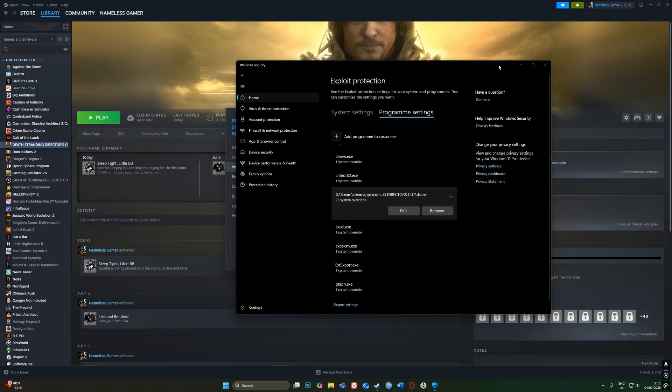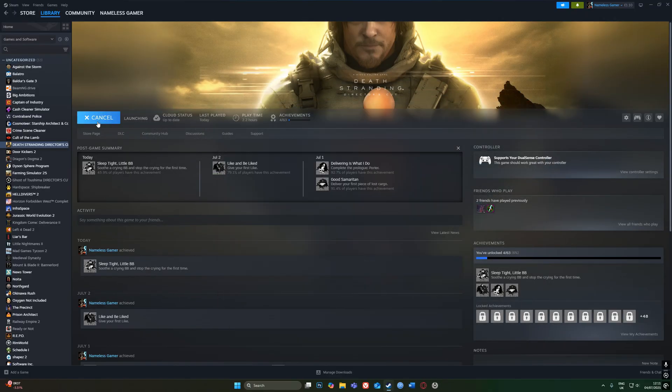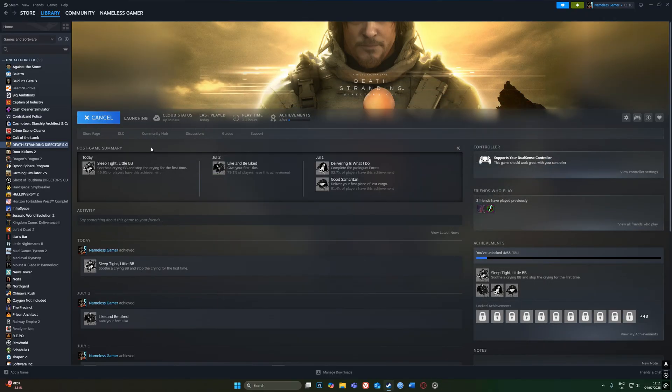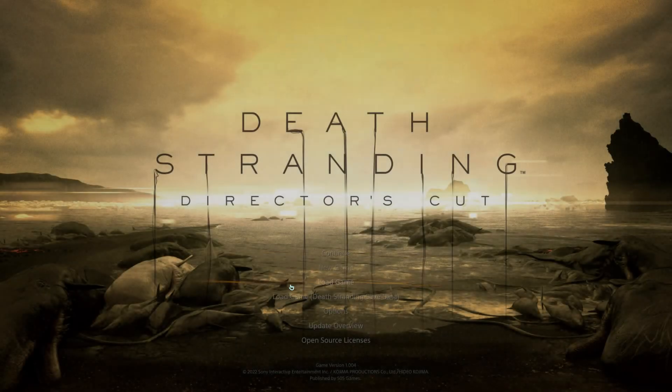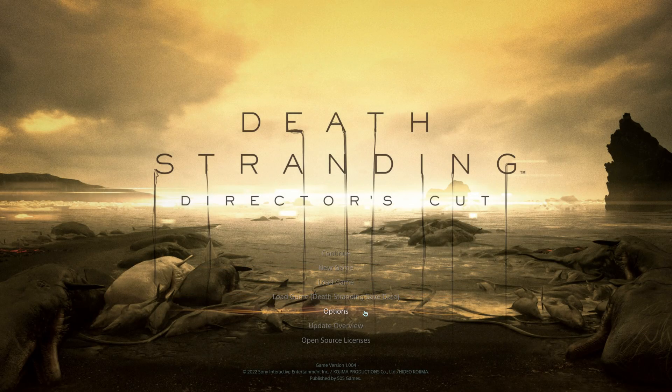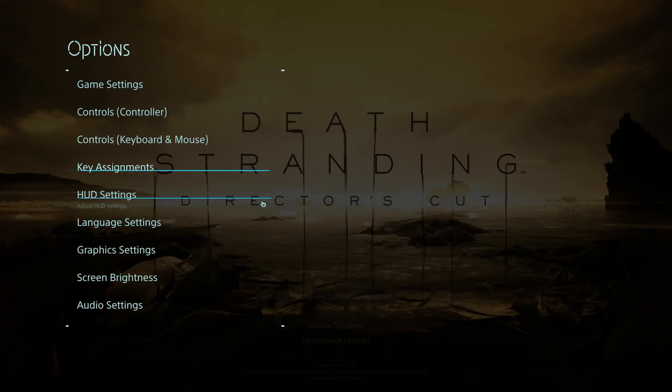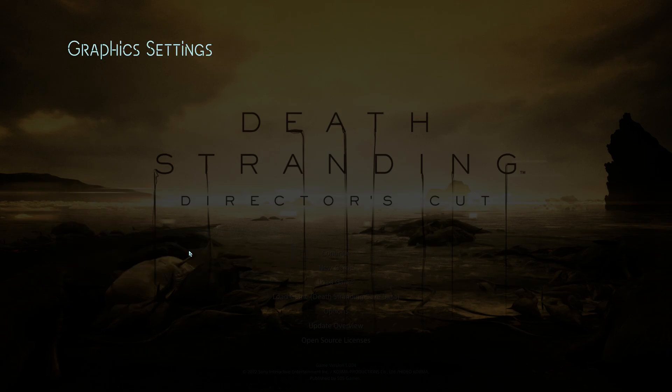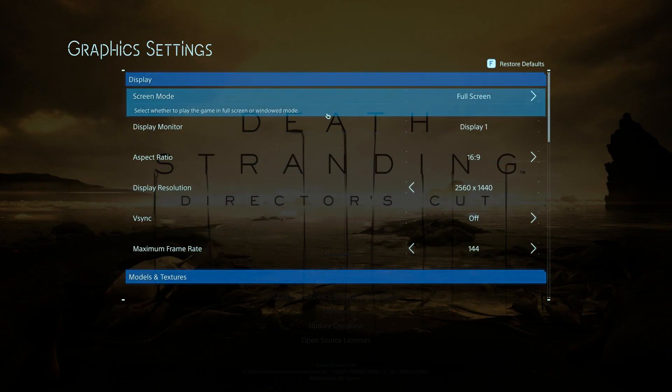There is also another trick. If we go into the game, so we go to Options, Graphic Settings...